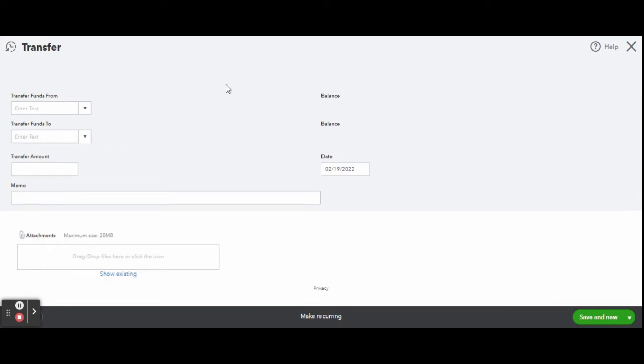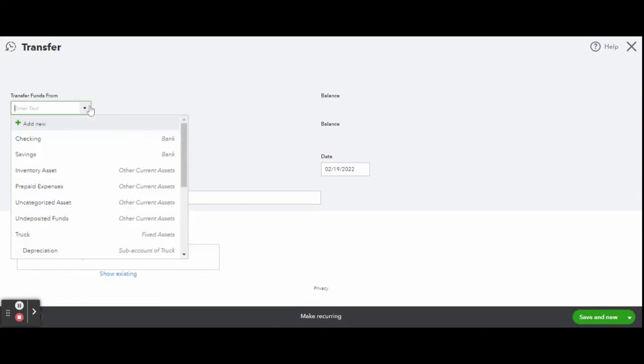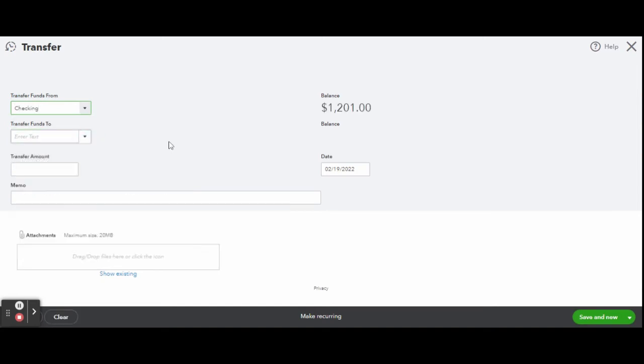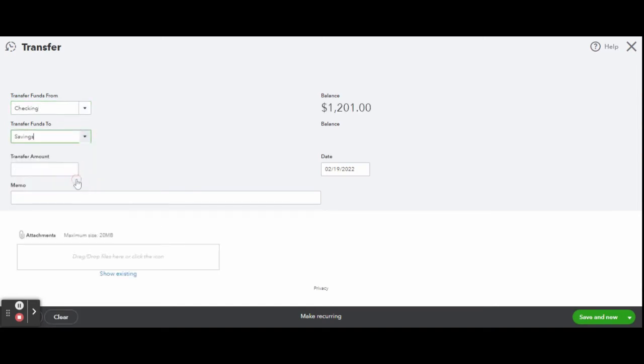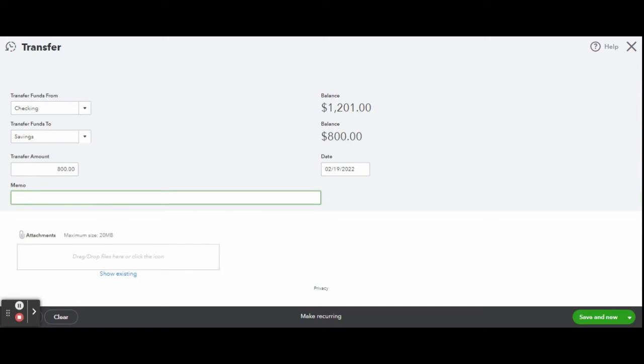Select the synced accounts you wish to transfer between. For this example, let's transfer from checking to savings. You can make a note to remind yourself what the transfer is for. You can also attach any documentation you may have, and once finished, click the green save and close button.